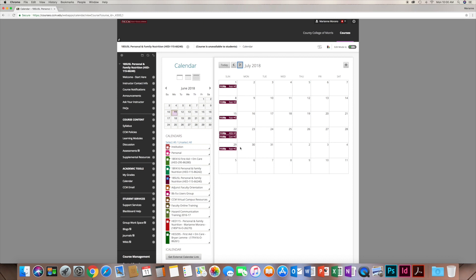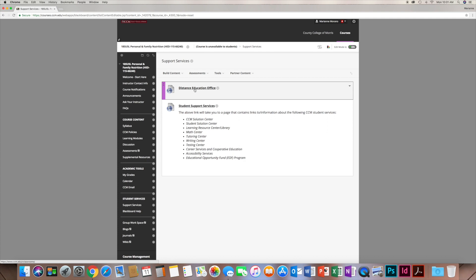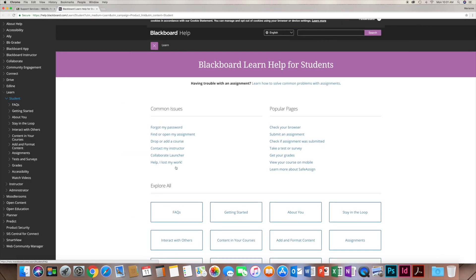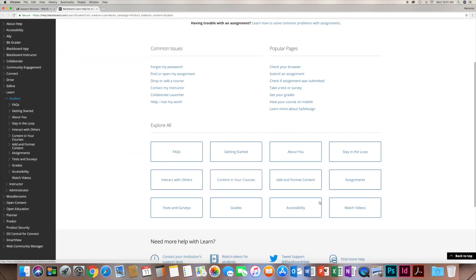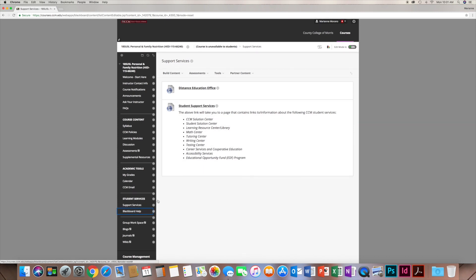If you don't use the calendar, there's enough information elsewhere to get you through the course. Support Services is a great tool to find information about the help center, math center, or writing center. The Distance Education Office is also listed here for student services support. There's also Blackboard Help — a great tool with all kinds of information that helps you navigate Blackboard, in addition to this video.